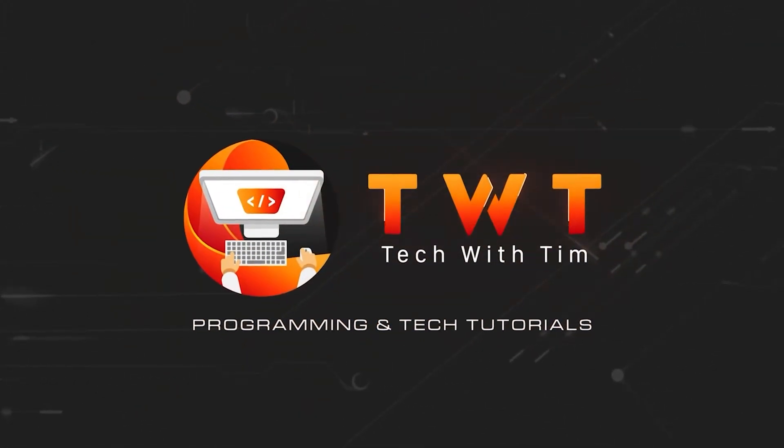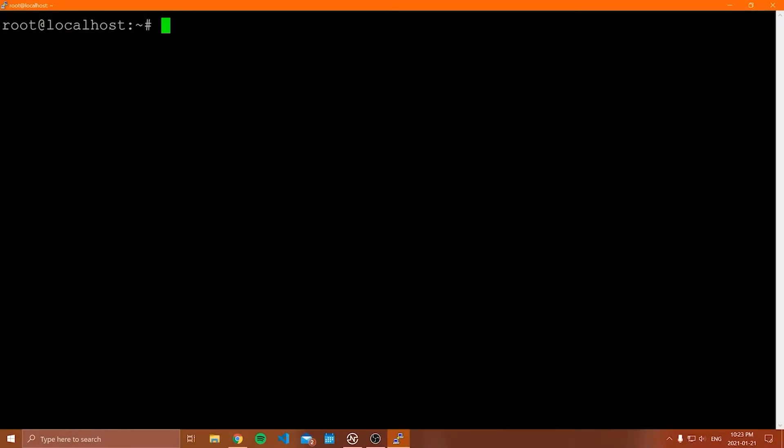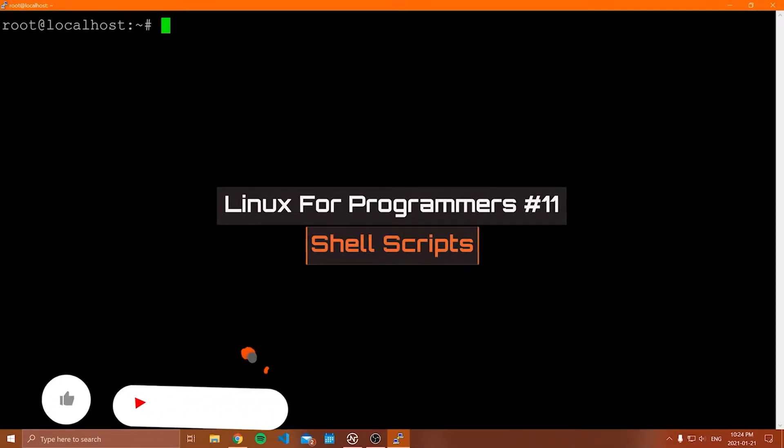Hello everybody, and welcome to another video in this Linux for programmers tutorial series. In this video, we're going to be covering shell scripts.